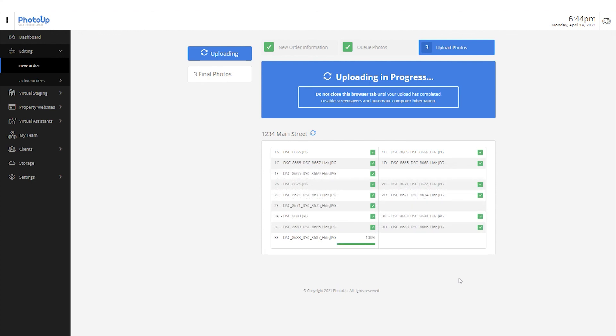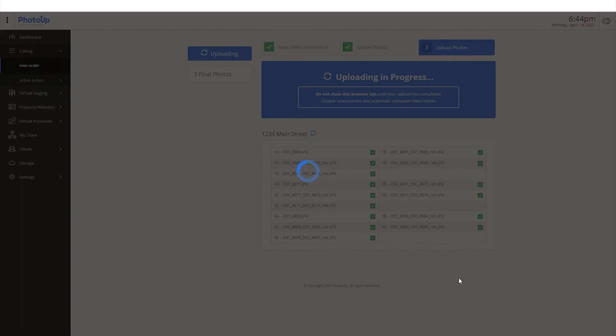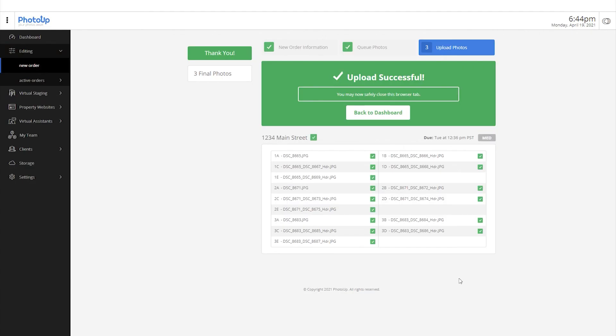Congratulations, you're done. If you have further questions, you can reach us at support at photoop.net. Thank you.